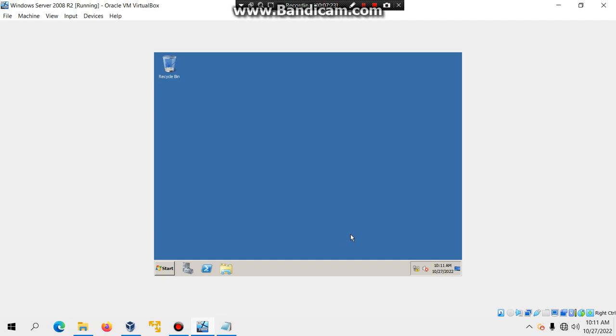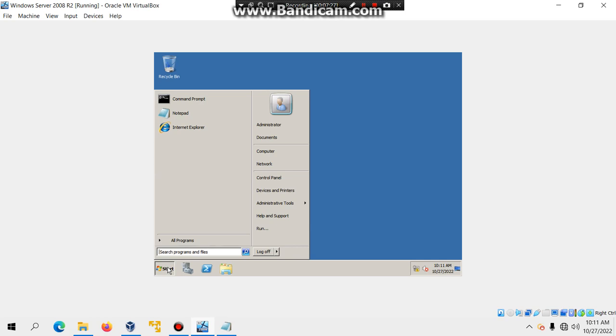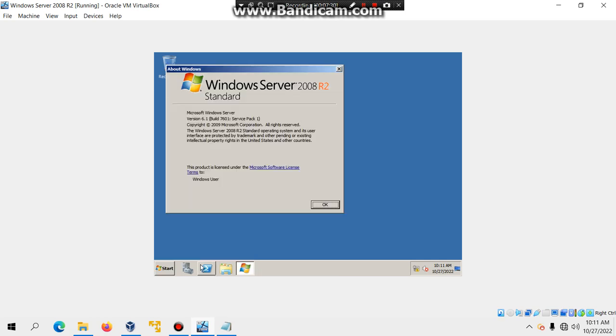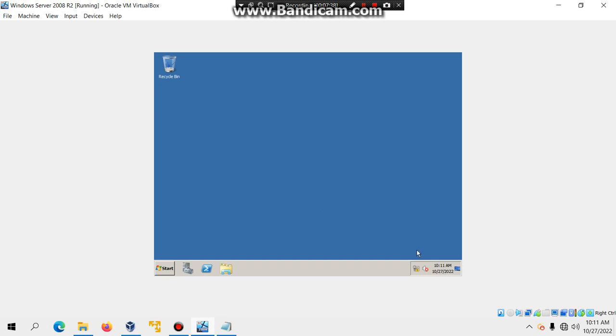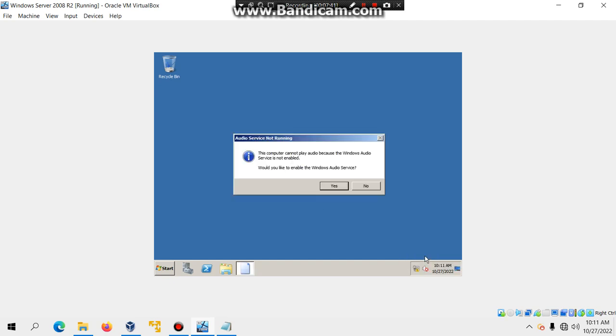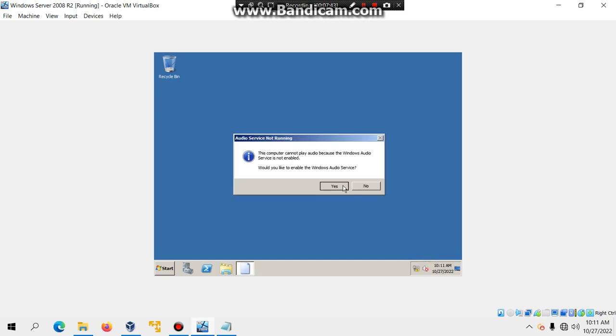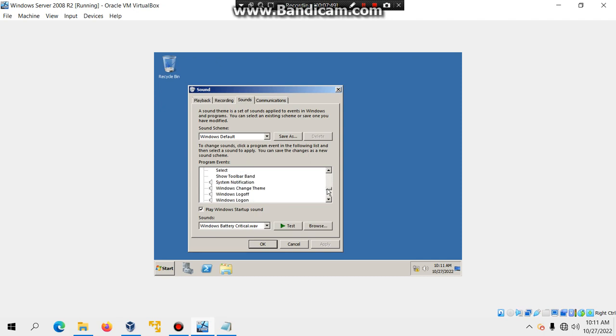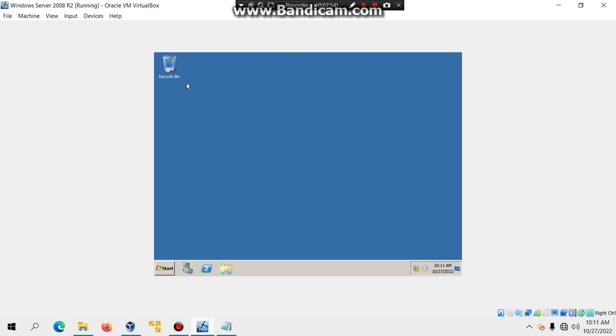You have successfully installed Windows Server 2008 R2 in VirtualBox. If you hit start and type in Winver, you should see that we have successfully installed Windows Server 2008 R2 in VirtualBox. And then, if you want to get sound to work, you can right click and then hit sounds and then hit yeah. And then, you can go ahead and play around with these sounds right here, like the critical battery alarm, the logon, the log off, all that good stuff. So, there you go.